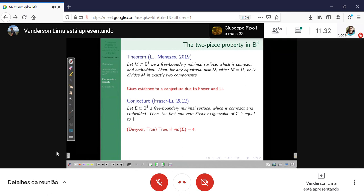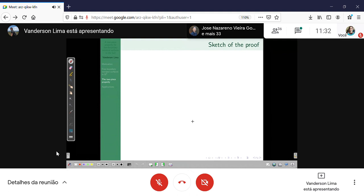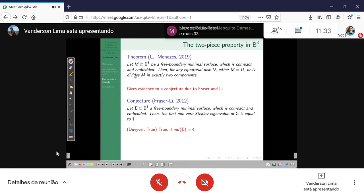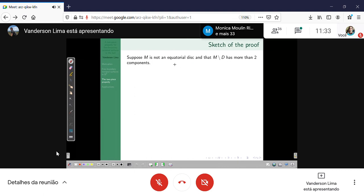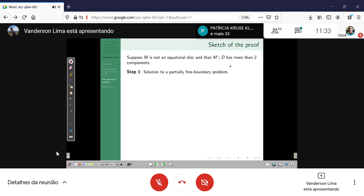Let me give a sketch of the proof of the two-piece property. We have the free boundary minimal surface M and a disk D. The result is of course true if M is a disk. So suppose M is not an equatorial disk. Suppose by contradiction that D divides M in more than two components. The first step of the proof is to think of a partially free boundary Plateau problem. Consider a connected component M₁ of M minus D, and call gamma the boundary of M₁.